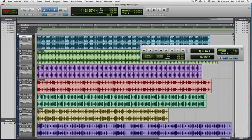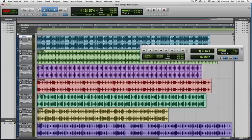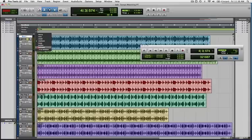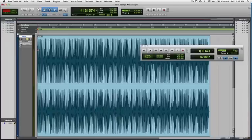We're going to take a look at tempo matching in Pro Tools. There are three main methods we can use to tempo match — taking an audio file, determining its tempo, and matching Pro Tools' tempo to it. I have Beat 1 here at the top. I'm going to solo it, resize the track, and fit to window. I'm making sure that I have the smart tool on and that my edit functions are selected.